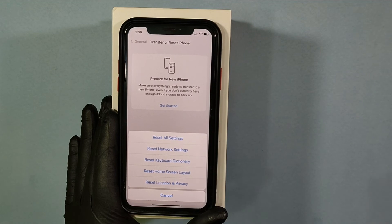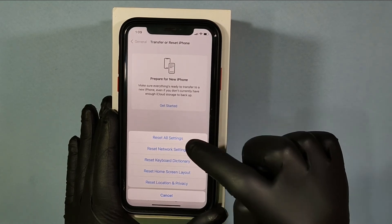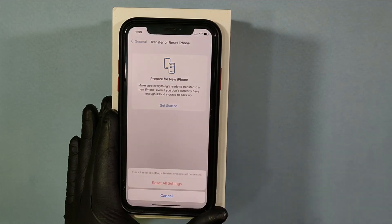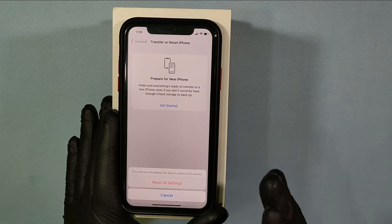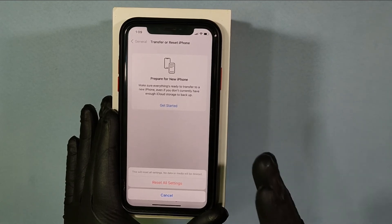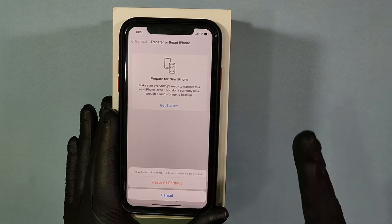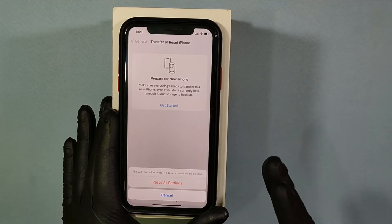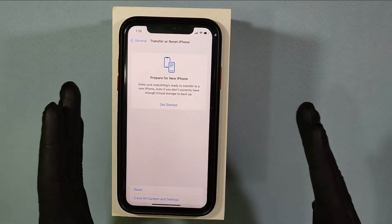Now click on Reset All Settings, then enter your screen passcode, then tap Reset All Settings. Your iPhone will automatically turn off and then turn back on. Once the screen appears, check if the Safari app is back on the home screen layout. Hopefully, this time it does.